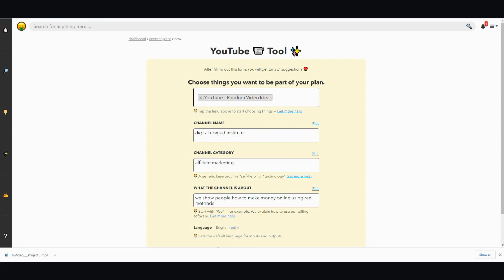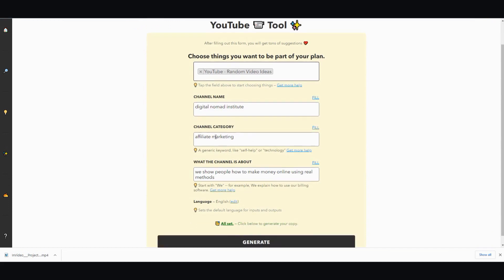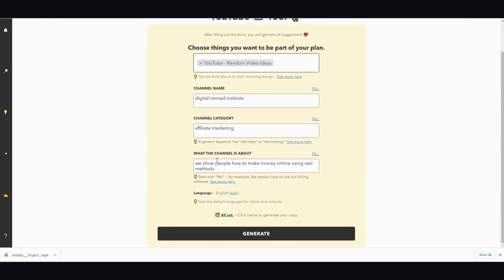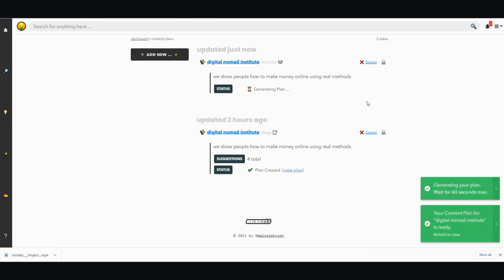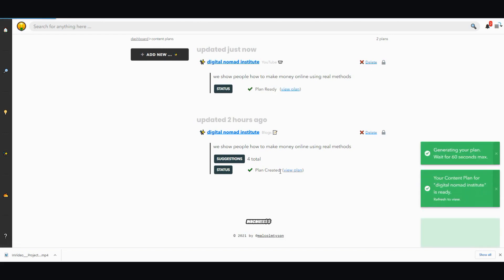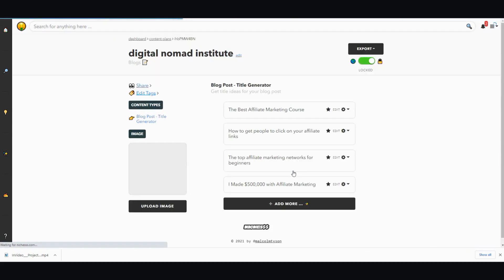I'm going to do random video ideas because that's a common thing, right? So my channel name is Did You Know Man's, I want to talk about affiliate marketing and show people how to make money online using real methods. Then I'm going to generate.